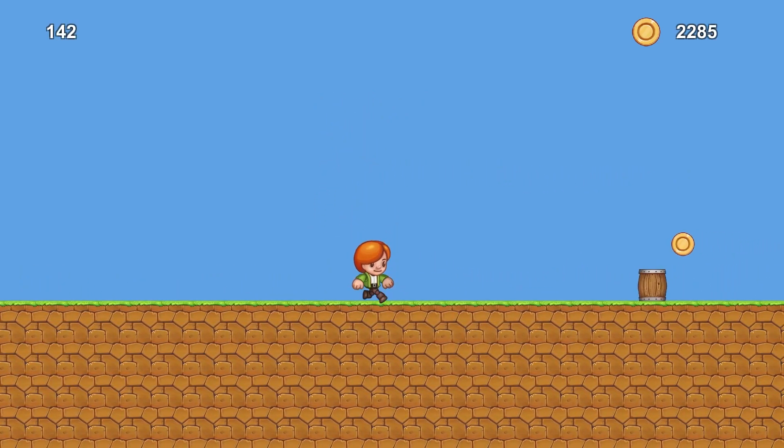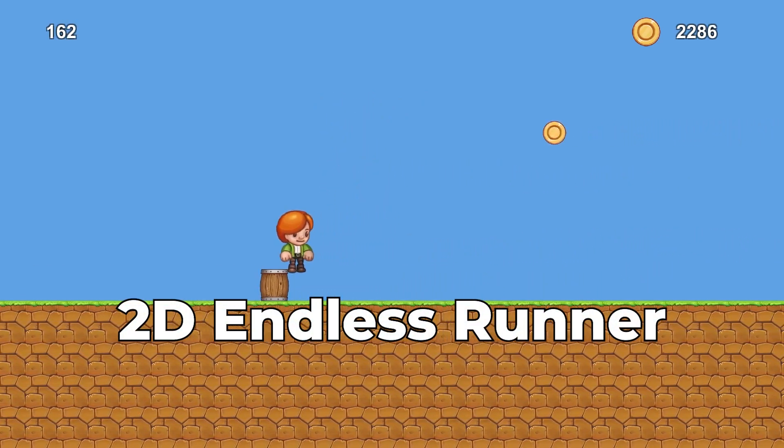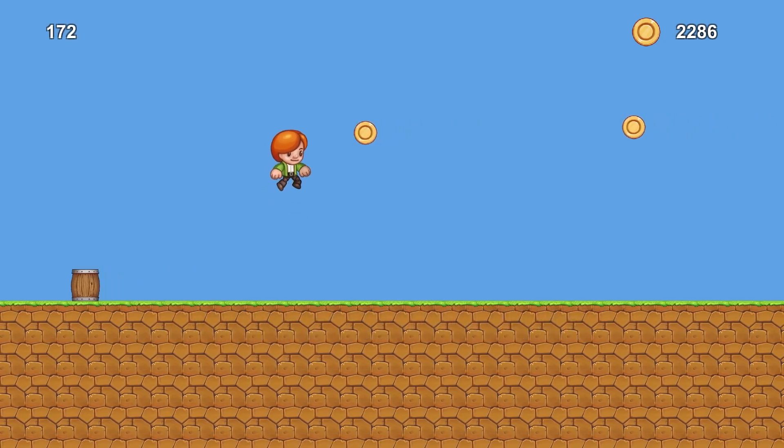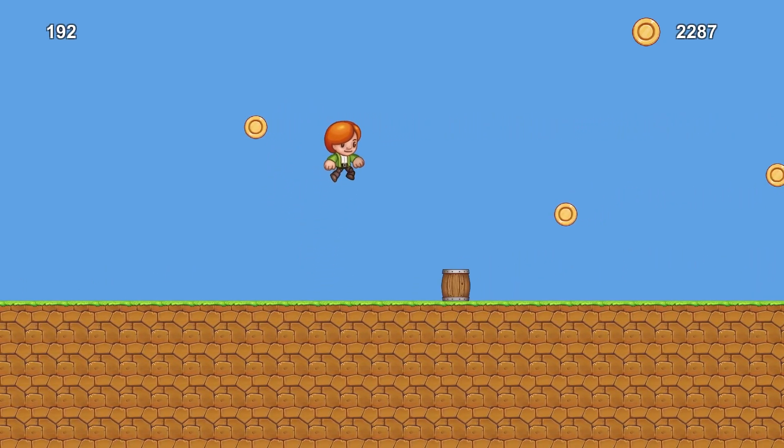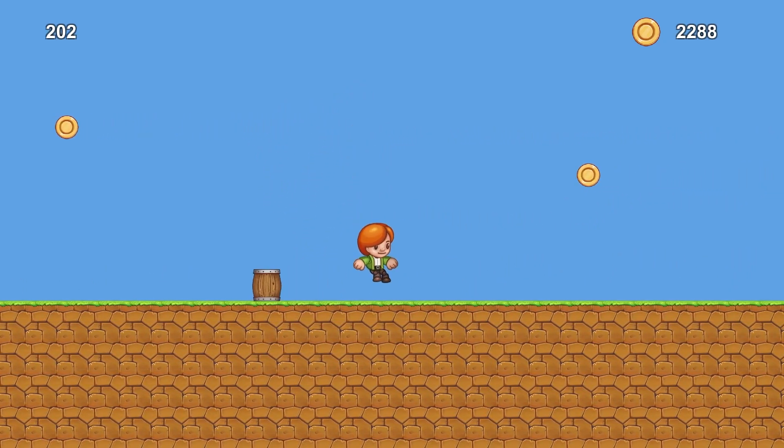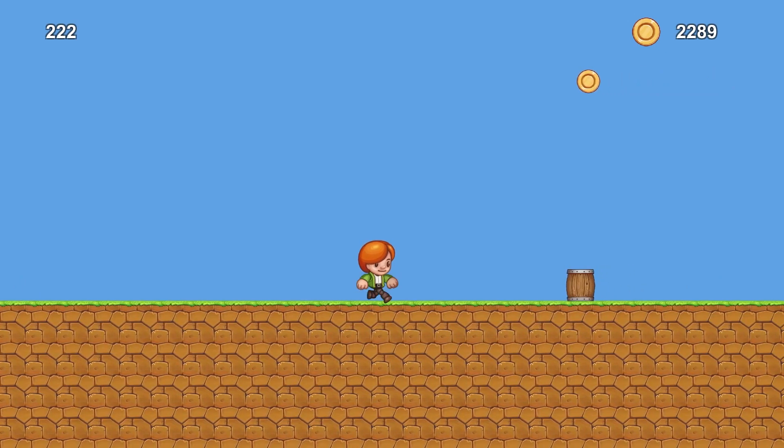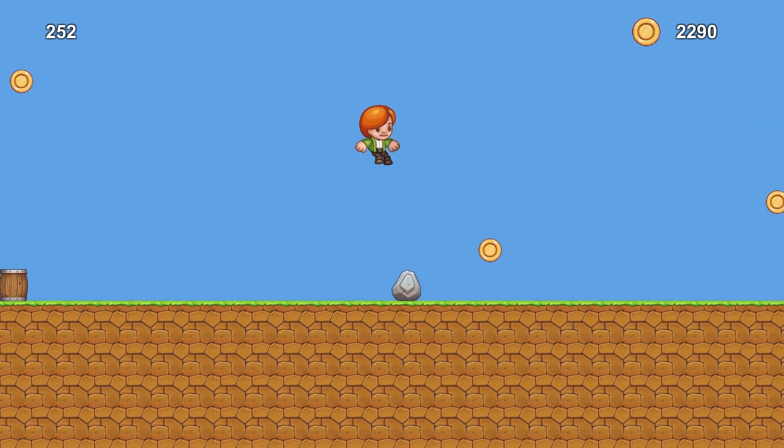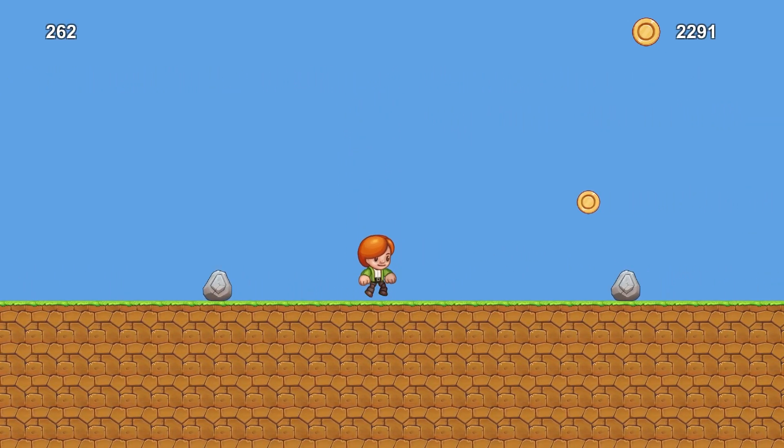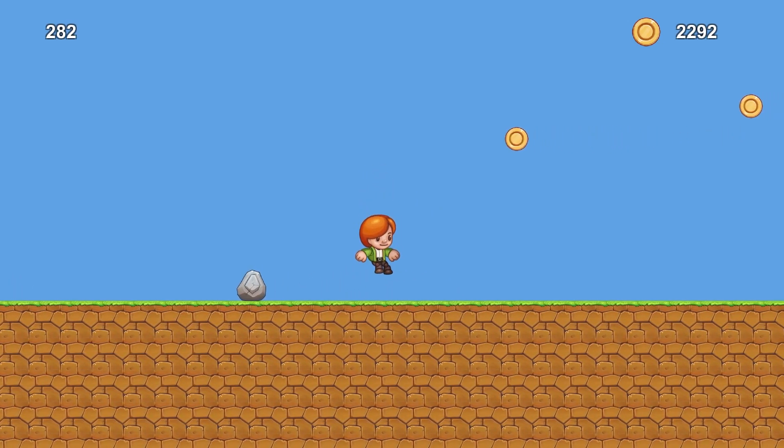So the first game that I have here is a 2D endless runner. It's just a one button game. The only thing you do here is jump but some of the things that are going on here we have randomly spawning objects and coins and also there's a constant movement.